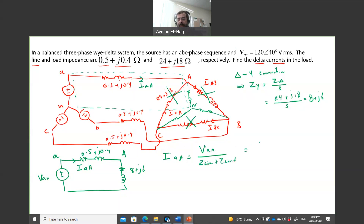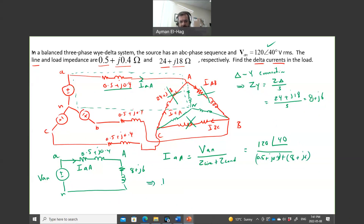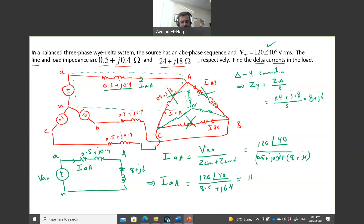VAN is given as 120∠40°. The total impedance is (0.5 + j0.4) + (8 + j6) = 8.5 + j6.4 Ω. Therefore, IAA = 120∠40° / (8.5 + j6.4), which gives IAA = 11.28∠3.02° A.